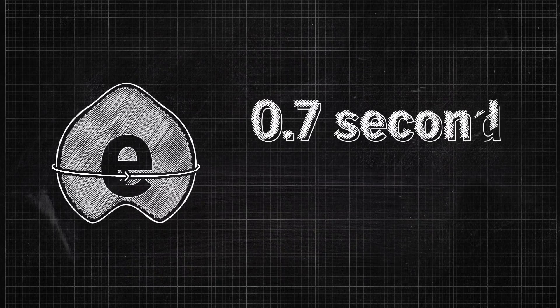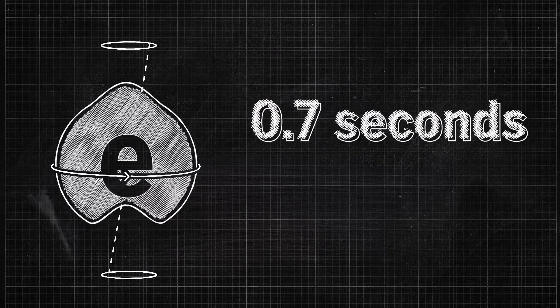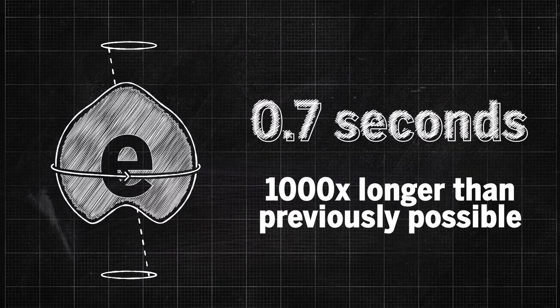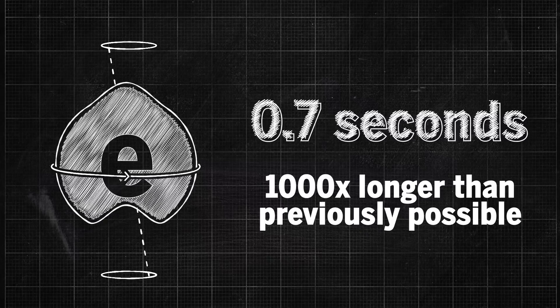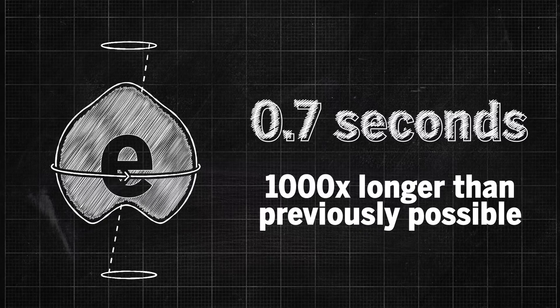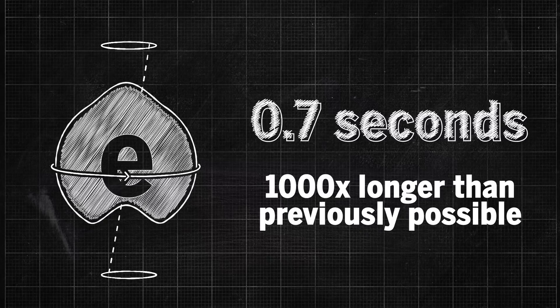They found they could track electrons' spin wobble over the course of 0.7 seconds, around 1,000 times longer than previously possible, which should open the way to greater sensitivity.